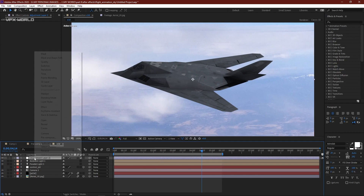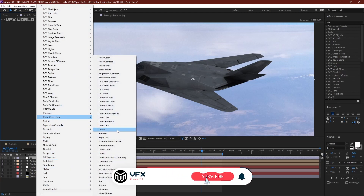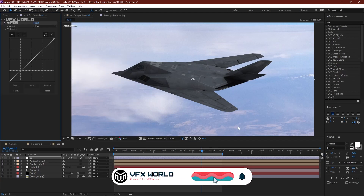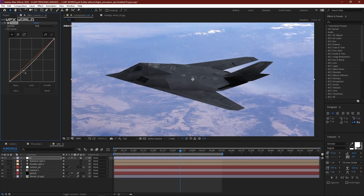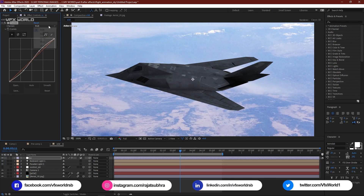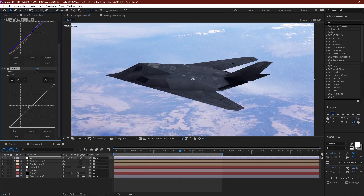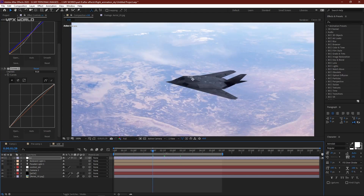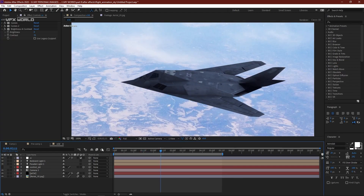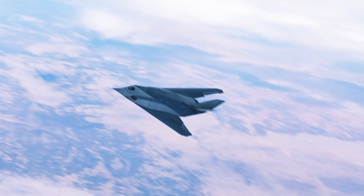Now do some basic color correction. Take a new adjustment layer, name it 'CC' for color corrections. Right-click and go to Color Correction > Curves — no third-party plugin needed. Decrease and increase to create contrast, go to Blue and increase it a bit, then decrease. Take another Curves and increase the master color. Check the result — it looks nice. Turn on motion blur to see your complete output.